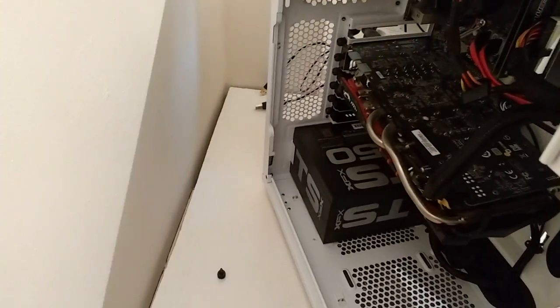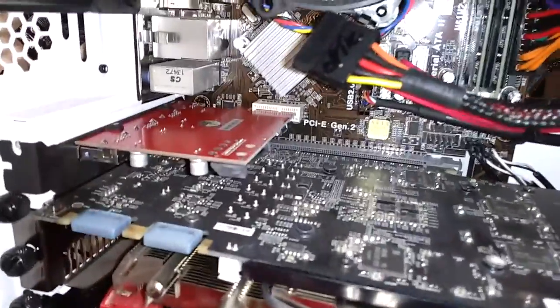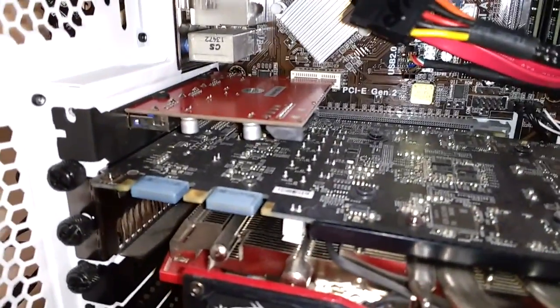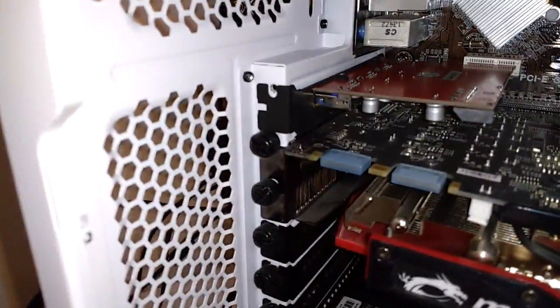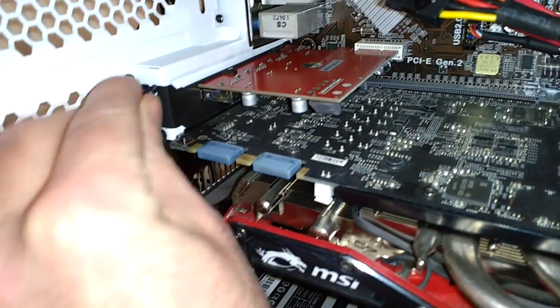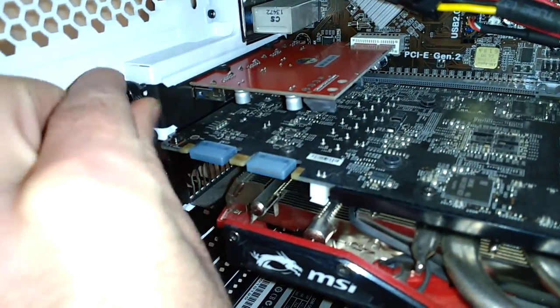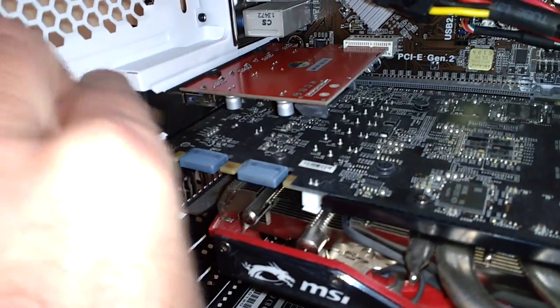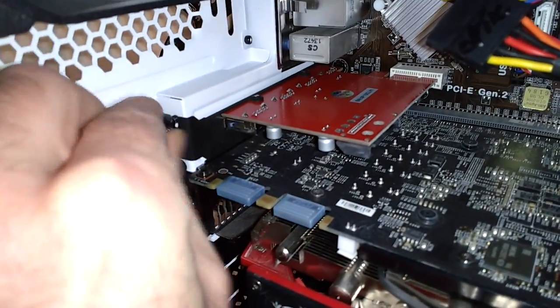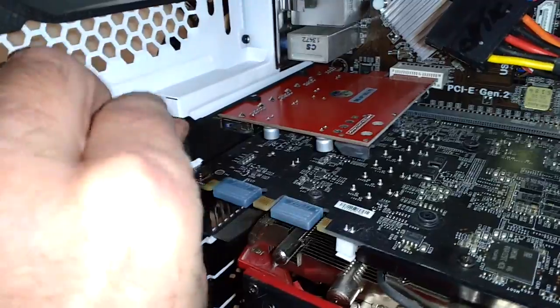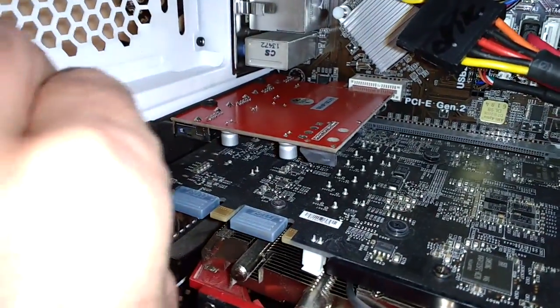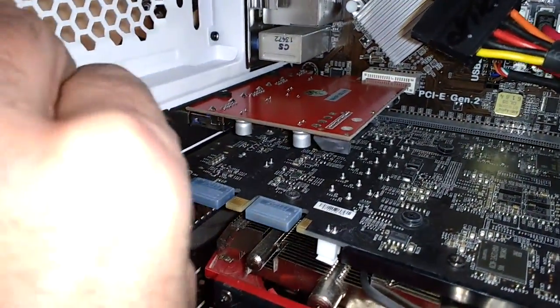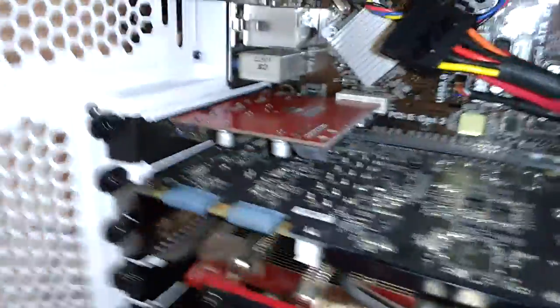I'll put a bit of light on so you can see a little bit more easily. Now the card slots in very easily into the PCIe Generation 2 slot there. All I need to do now is just put the thumb screw back in to lock it into place. Easier said than done when you're right-handed and trying to screw it in with your left. There we go, it goes in nicely. Nice and secure.